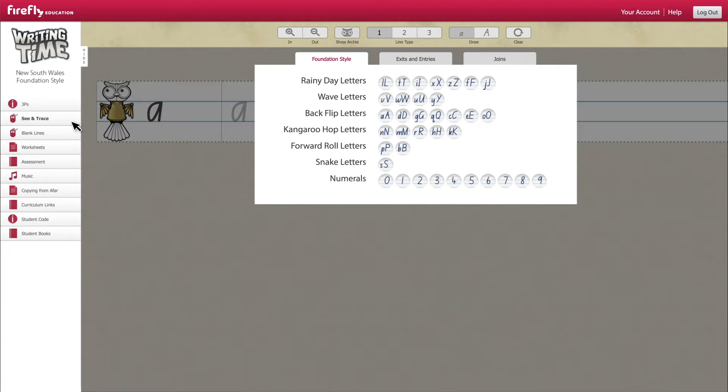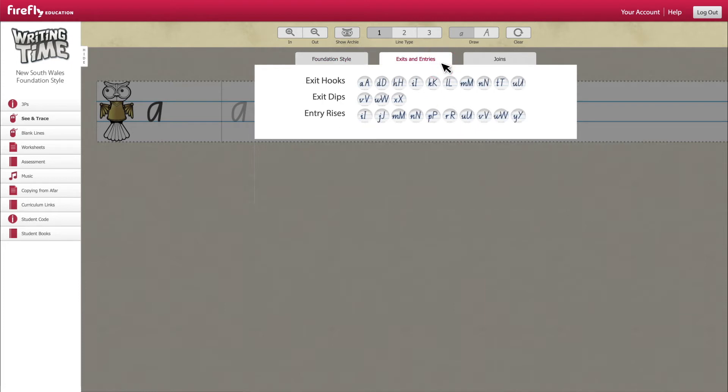Using the tabs you can select which letter concept you want to practice, from simple formations through to exits and entries or even common joins.